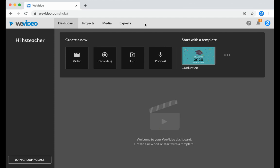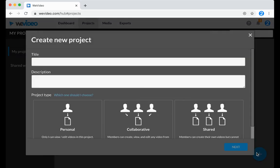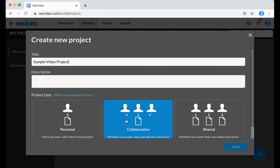To start a new project in WeVideo, go to the Projects tab, click on the plus sign in the bottom right-hand corner, name your project, and choose whether you want it to be personal — you'll be the only person working on it — or collaborative, where you'll be working on the project with other people in your class.